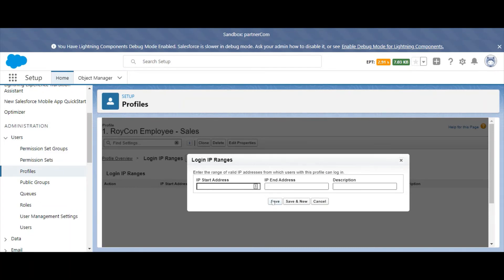When you're done, select Save. And if you want to add another user for this profile, select Save and New.